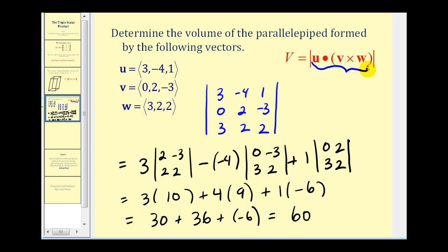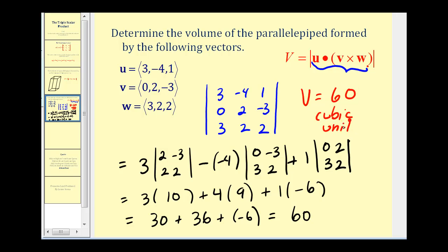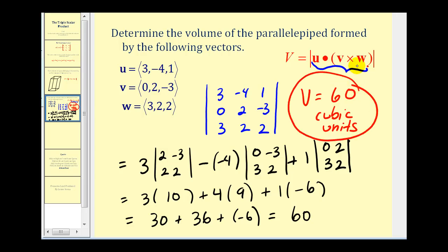The absolute value of sixty is still sixty, so we have a volume of sixty cubic units. Using this triple scalar product is a nice way to find the volume of a parallelepiped if we have the three vectors that form that solid. Hope you found this helpful. Thank you for watching.